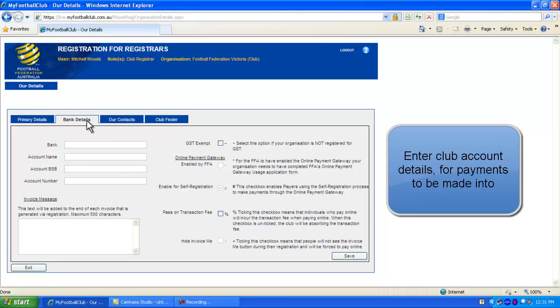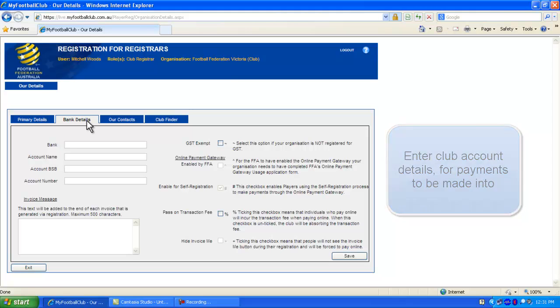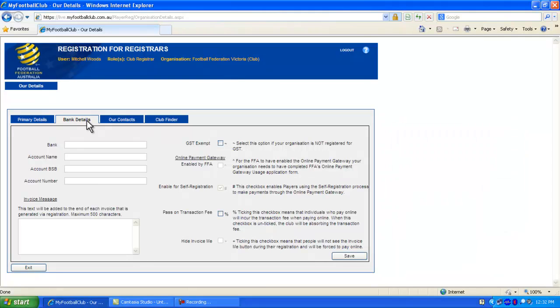The Bank Details section is where you enter account details for where you would like payments to go to for your club. This is also where you manage your online payment gateway.